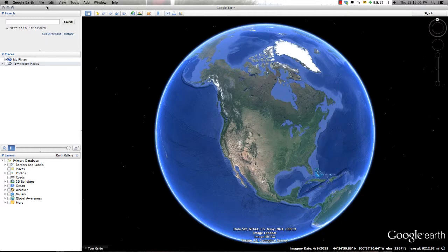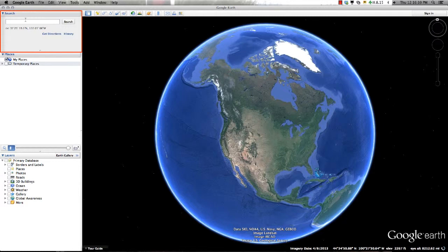Let's first talk about the sidebar windows located on the left side of the screen. The first window is a basic search box that allows you to locate features found on the Earth. These features can be anything from a landmark to a full street address depending on the information you have available.